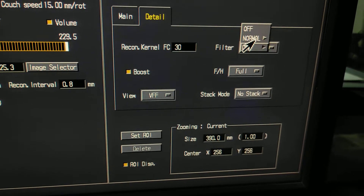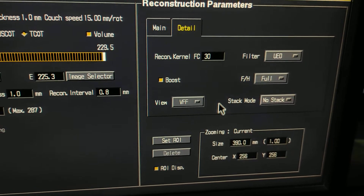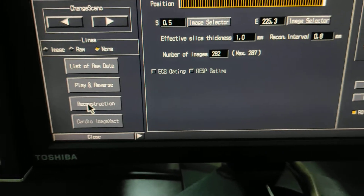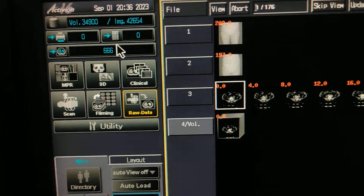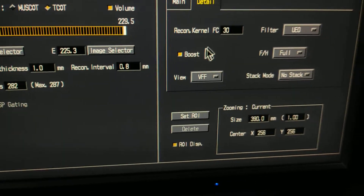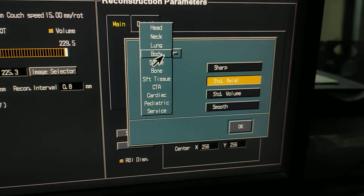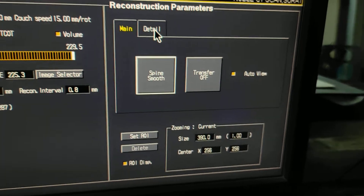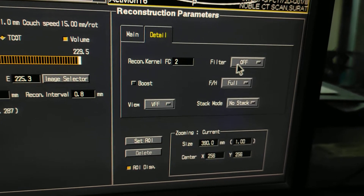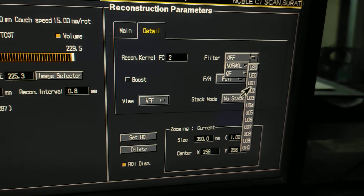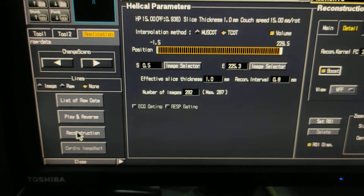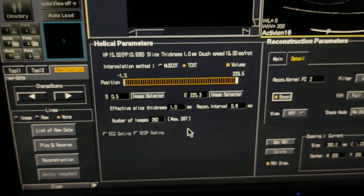This is the bony window reconstruction. Click to start the reconstruction — images will begin recording. For the soft tissue bony recon, click on the main menu, select Spine, then Smooth, then OK. Click on Details — FC2 is the filter. For the filter, enter USO, which is a smooth 3D reconstruction. Click on Boost and again click on reconstruction.